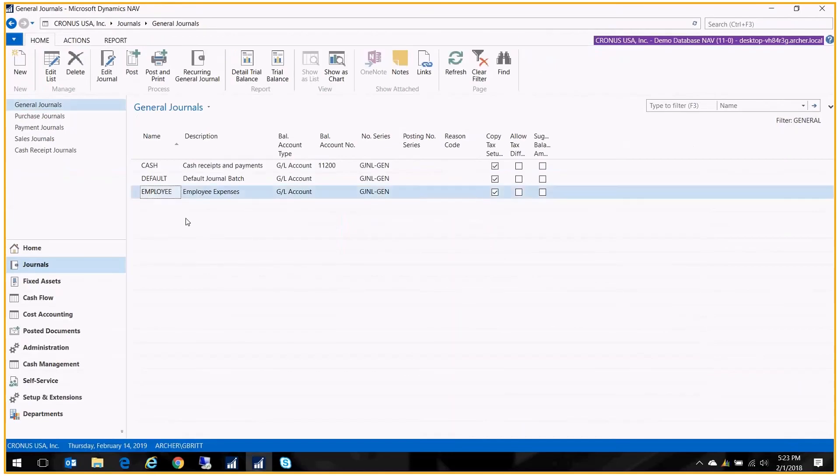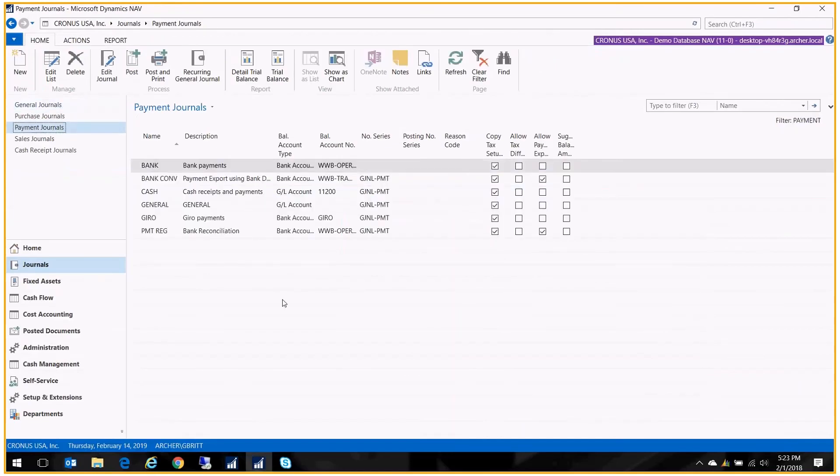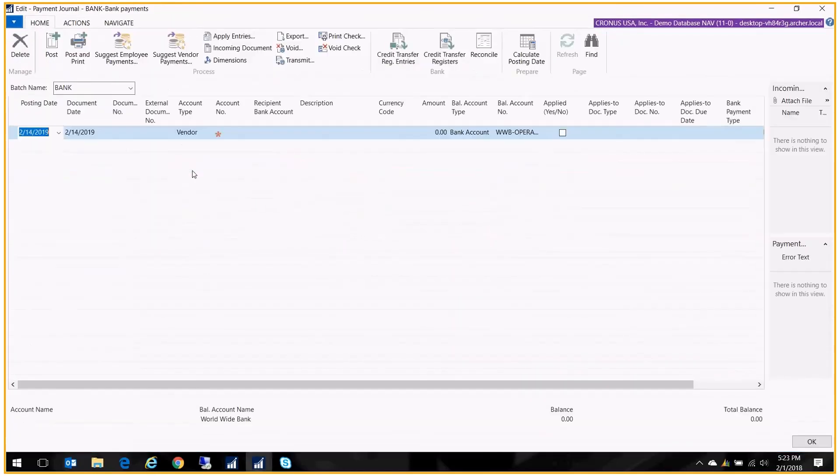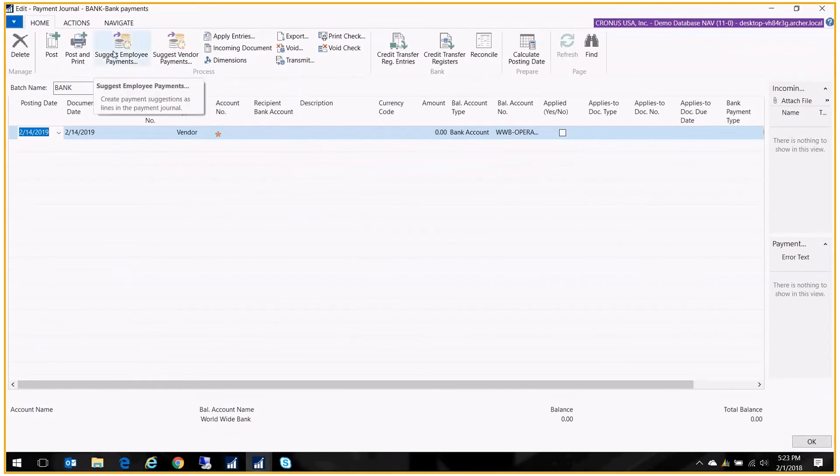And now if I go to my payment journal, I see this new button, which is a new process, which is suggest employee payments. I don't have to use this just like I didn't have to use suggest vendor payments.